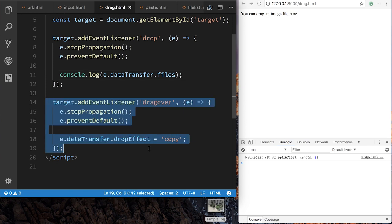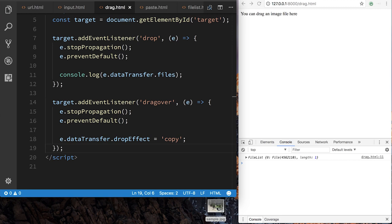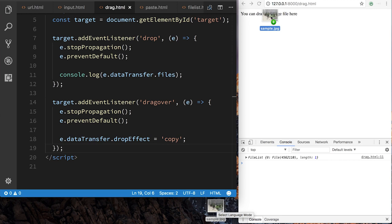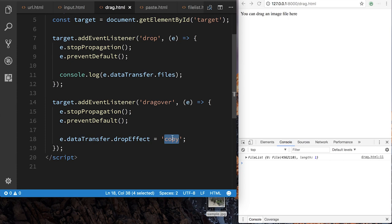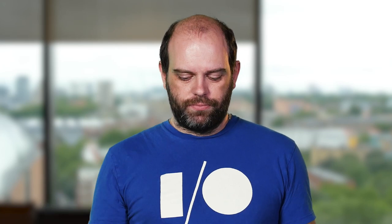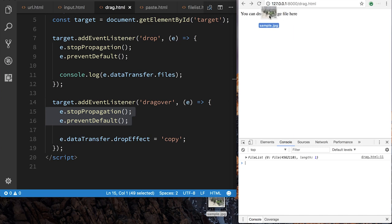I have another event listener for drag over, which says what should happen as you're dragging over the element - what should the behavior be? Here we're saying we want the effect to be a copy, so that when the drag finishes and that drop happens, we are copying the information from the image into the event. And again, we need to stop propagation and prevent the default to stop the normal browser things happening. It is setting the drop effect to copy which gives us this plus icon on the mouse.